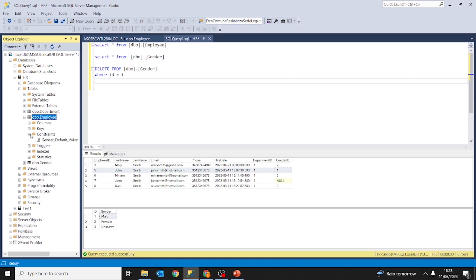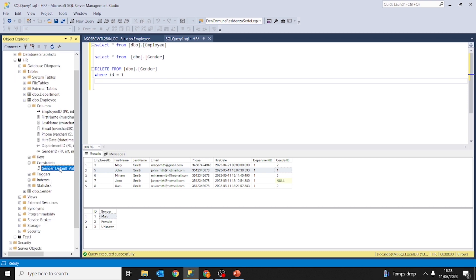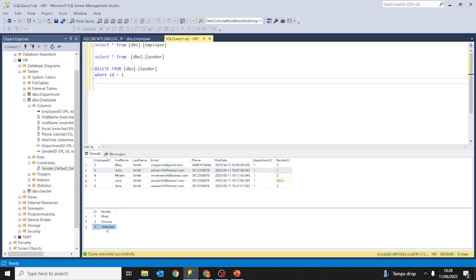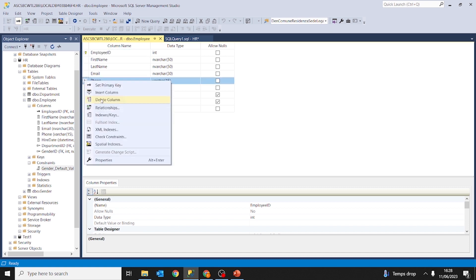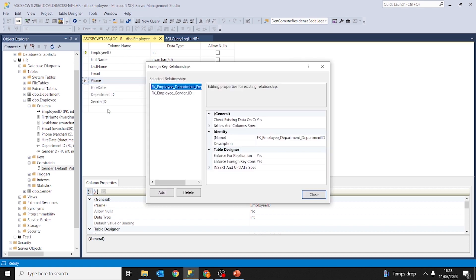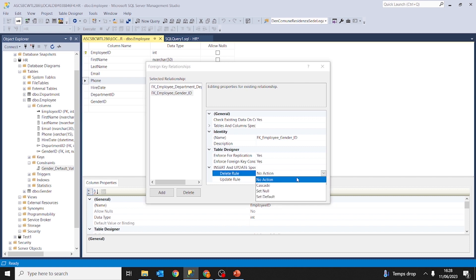Let me refresh this. We have a gender default value — we recreated this default constraint, which means that when we insert new records in the employee table and no gender ID is specified, by default the value is going to be 3, which is unknown gender.